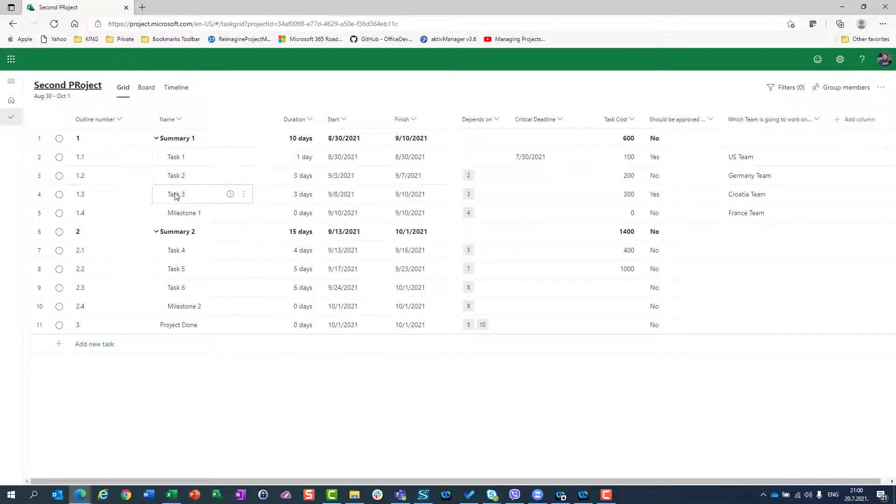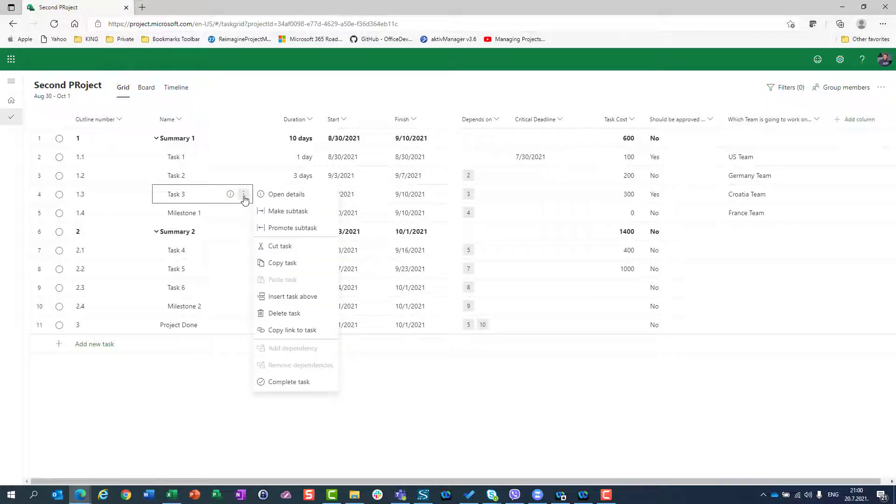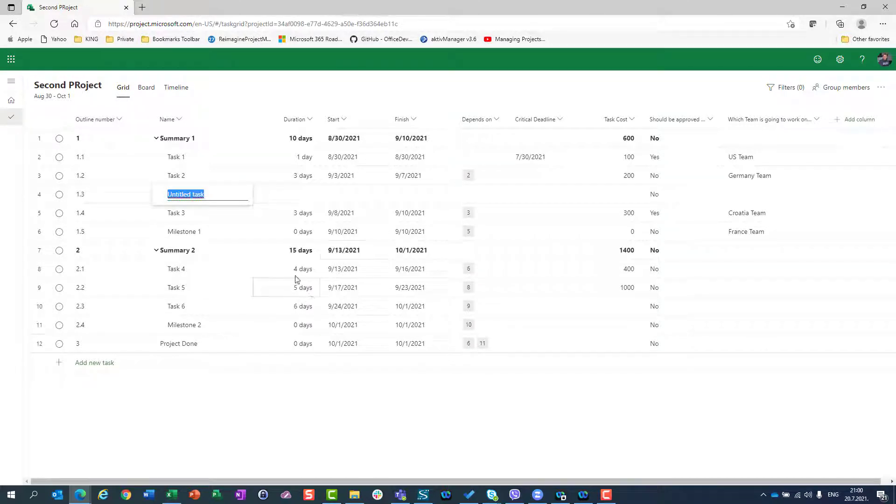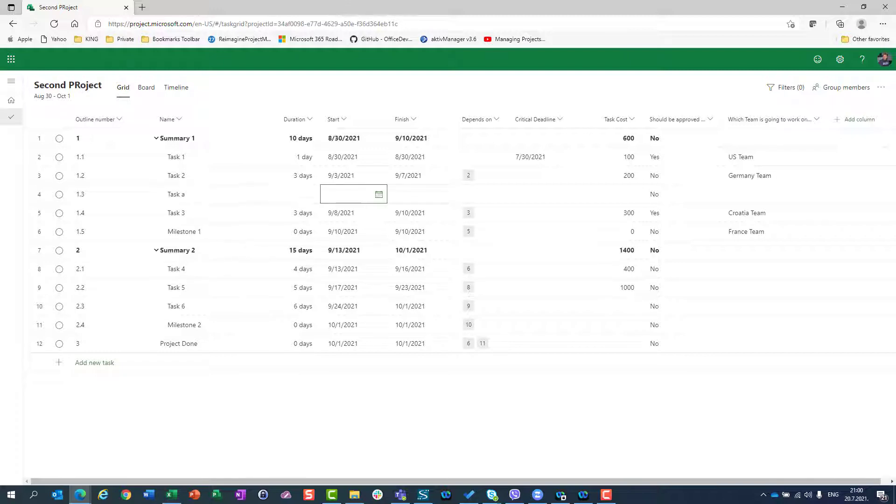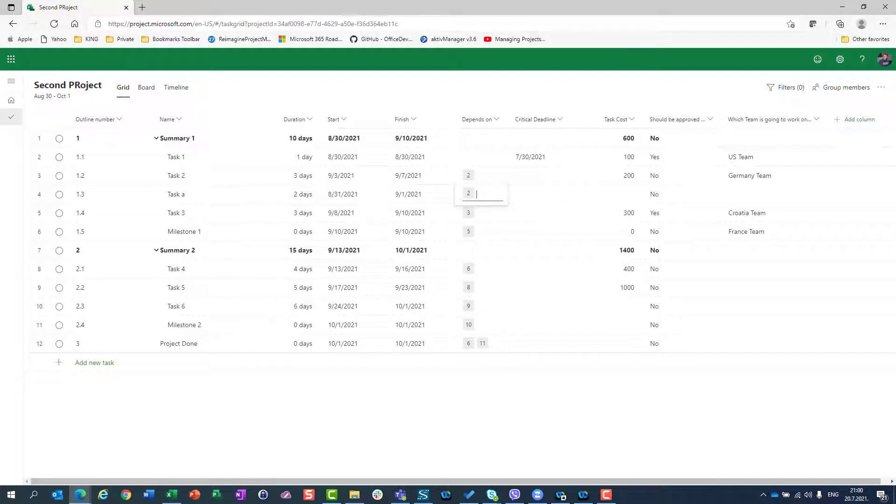I can add one more task here. I'll insert task above and call it task A, which will last two days. It will depend on task one. I can do whatever I want. But if I need only a blank project...